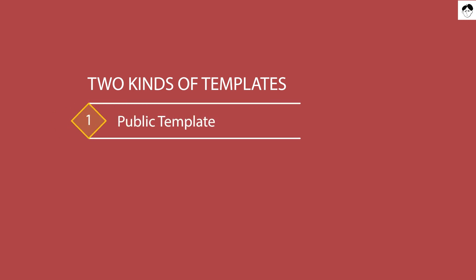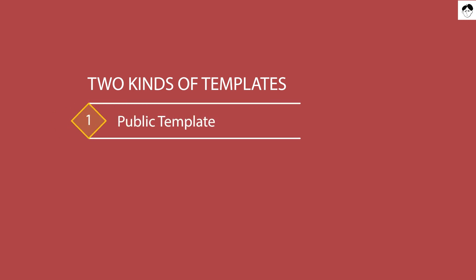One is a public template that people can duplicate by clicking on the dedicated duplicate button on a public link to a template. So let's dive into this first type of template in Notion.